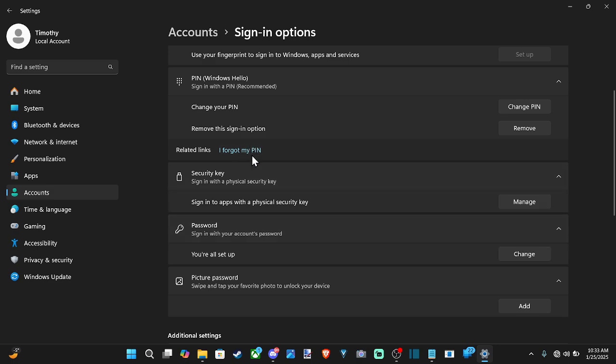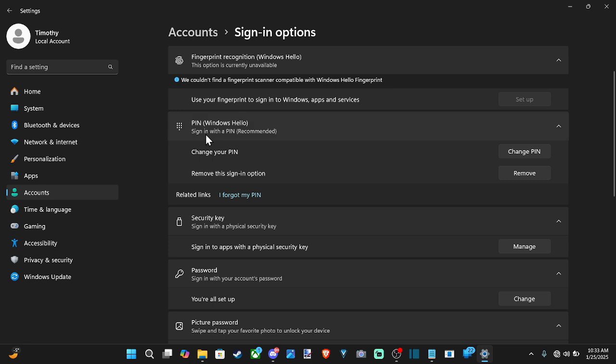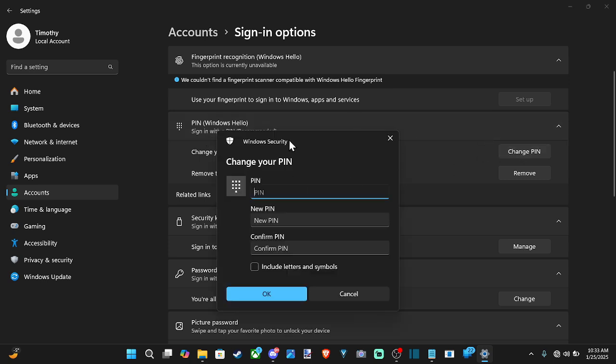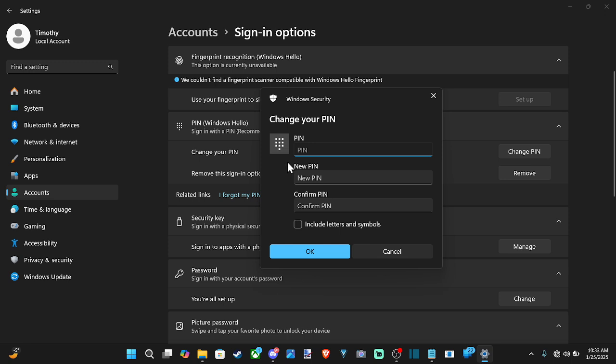So let's go over to the PIN password. Then we can just go to add PIN. I already have one on here so I can go to change PIN. Type in the PIN and then you can go to okay.